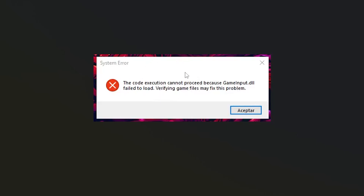If you get this error message from Fortnite Battle Royale and the error says the code execution cannot proceed because gameinput.dll failed to load, verifying game files may fix this problem.